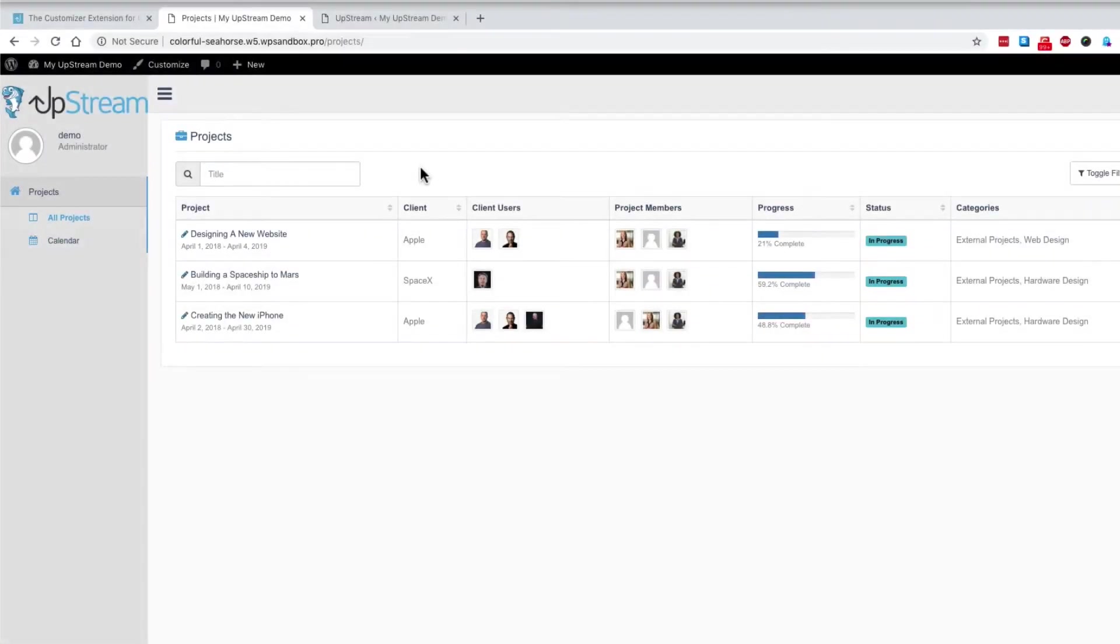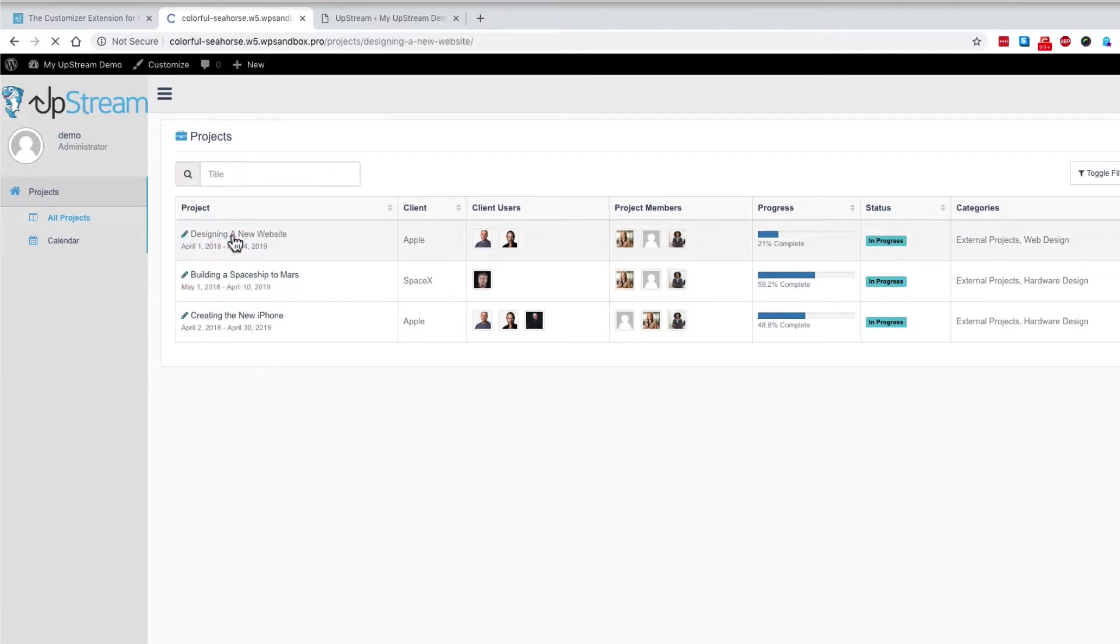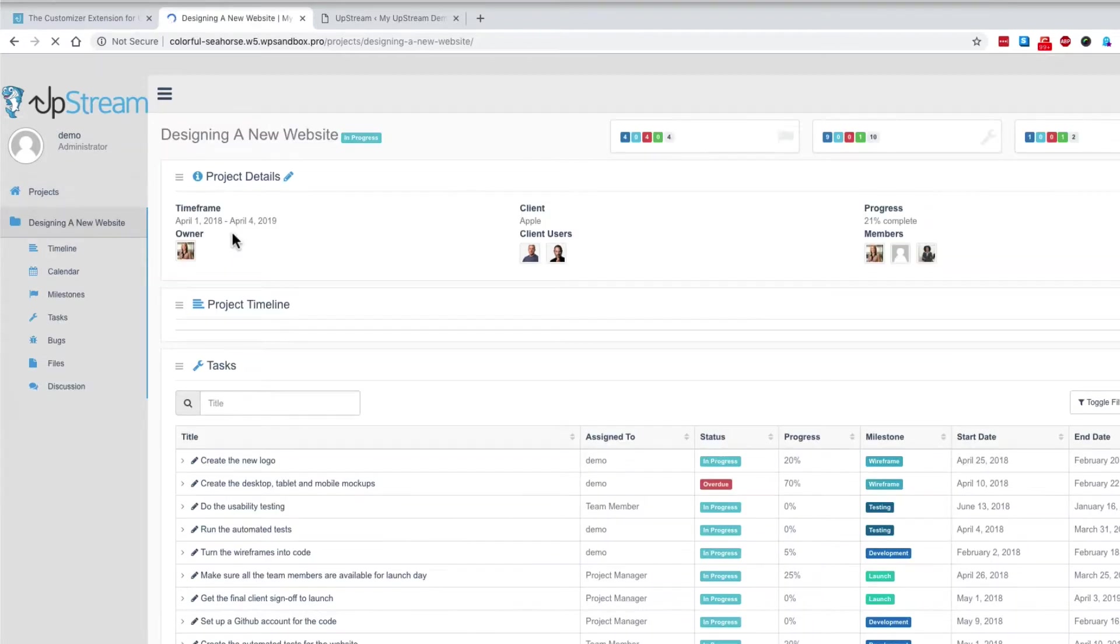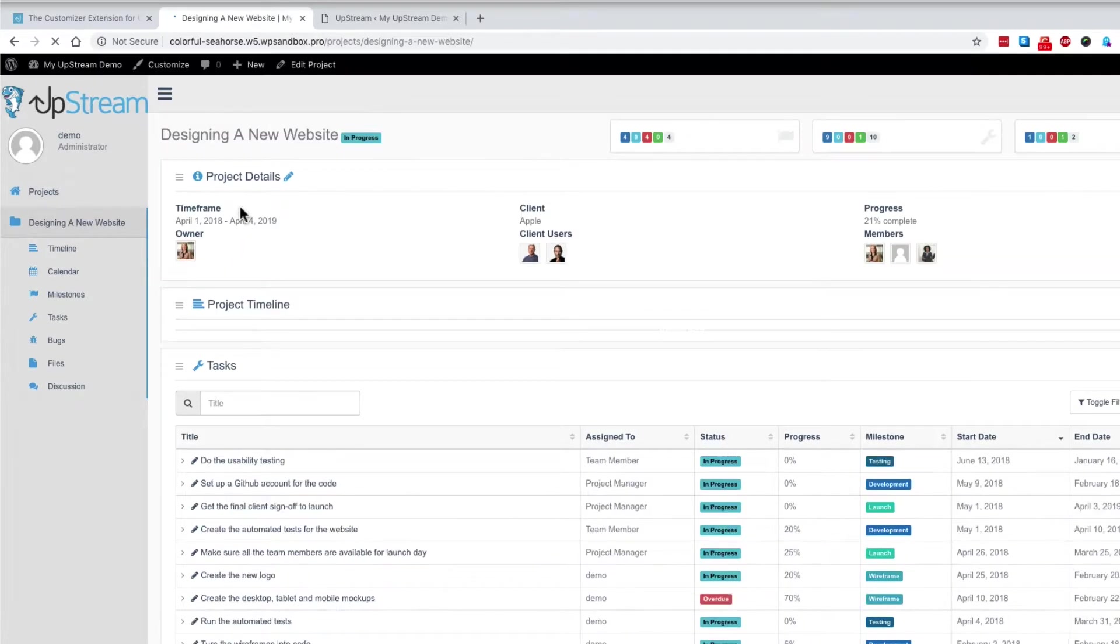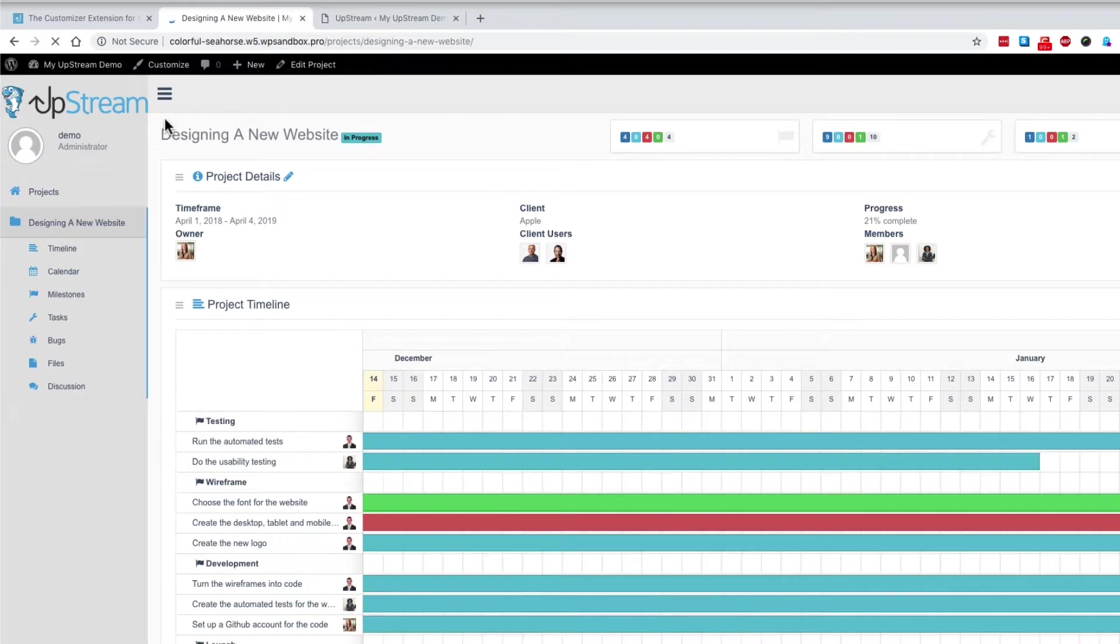Let me show you a second example of how the customizer works. We're looking at the normal default design of Upstream, with the exception of the logo in the top left corner.